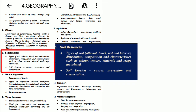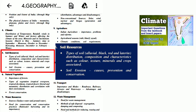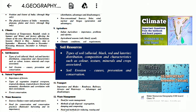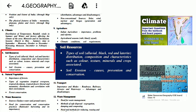The syllabus includes types of soil: alluvial, black, red, and laterite; their distribution, composition, and characteristics such as color, texture, minerals, and crops associated. Also covered is soil erosion — its causes, prevention, and conservation. Do watch the climate and water resource videos if you haven't watched yet, as those are also important.